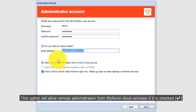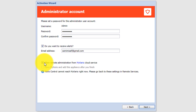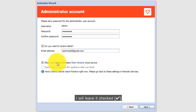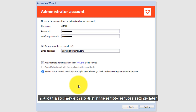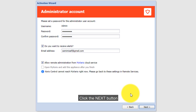This option will allow remote administration from My Kiryo Cloud Services if it is checked. If you don't want to access your Kiryo Control UTM from My Kiryo Cloud Services, you can uncheck it. I want to access it from My Kiryo Cloud Services so I will leave it checked. You can also change this option in the Remote Services settings later. Click the Next button.